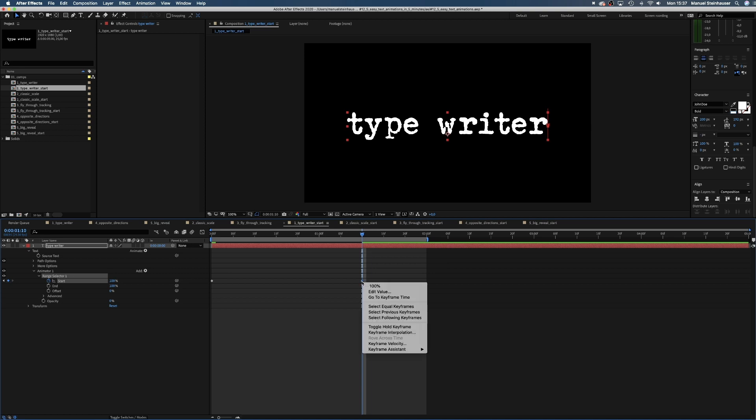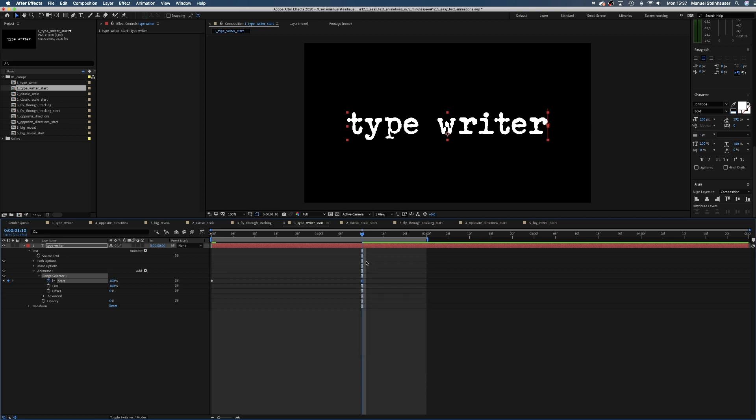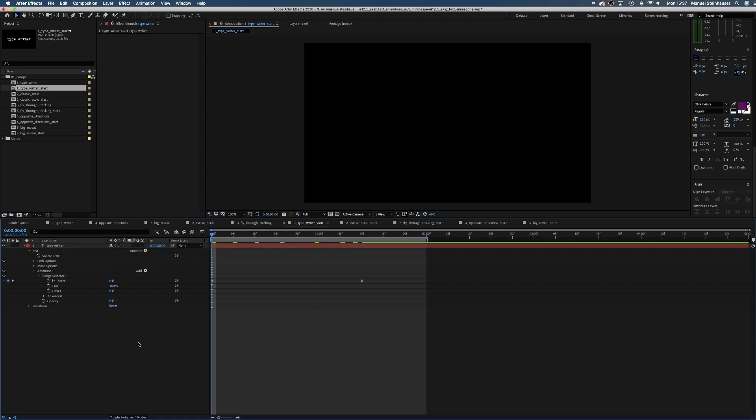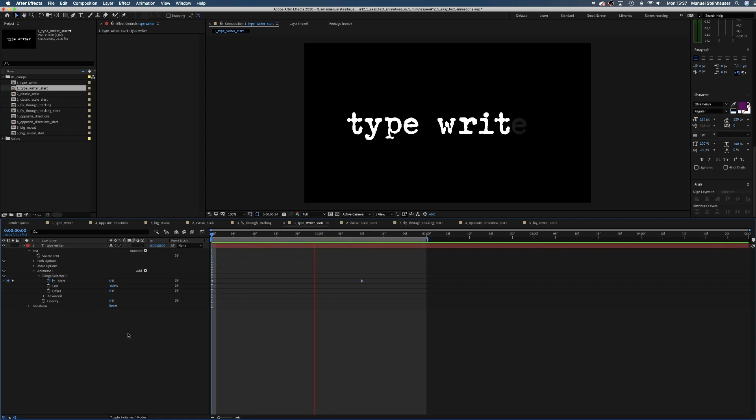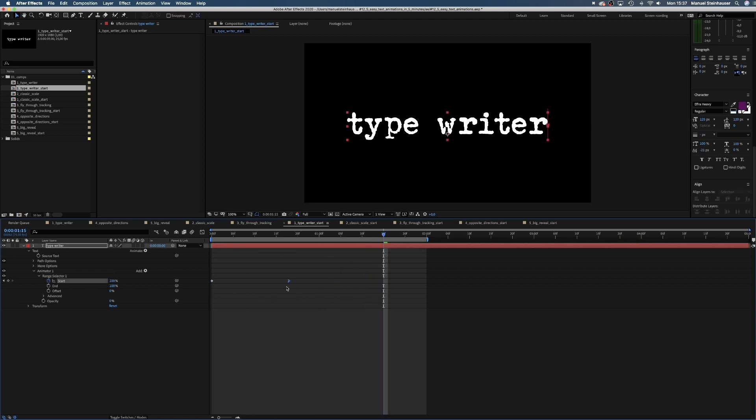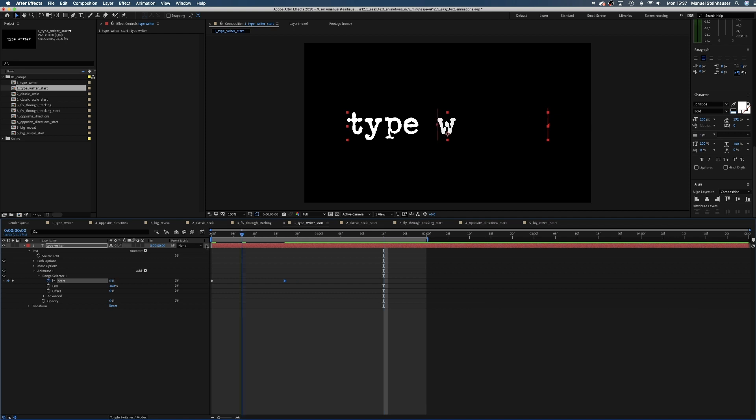To smooth the ending a little, we add easy ease in through the keyframe assistant. The distance here determines the speed. The smaller the distance, the faster the writing.